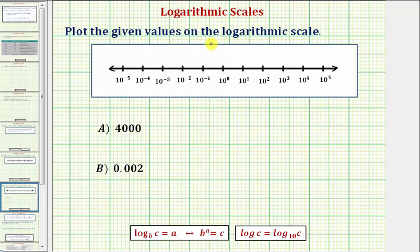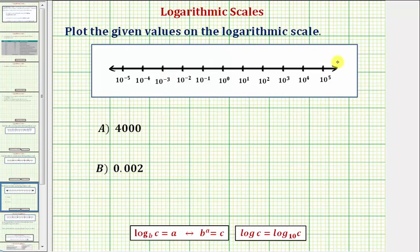We want to plot the given values on the log scale. Looking at the number line, notice how at each tick mark we have a power of 10. And as we move from the left to the right, at each tick mark we increase by a factor of 10, and the exponent increases by one.